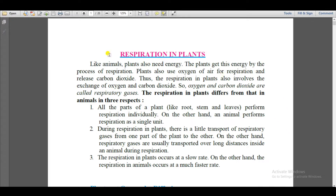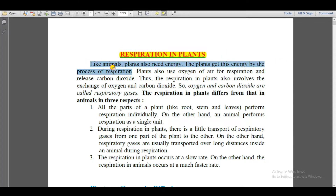Hello everyone, welcome back again. Today in this video we are going to discuss respiration in plants. Just like animals, plants also need energy, and they get this energy through the process of respiration.